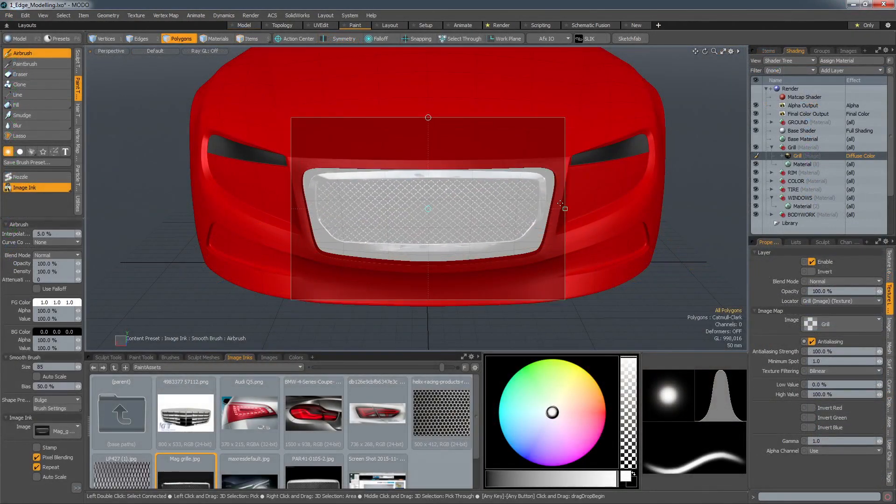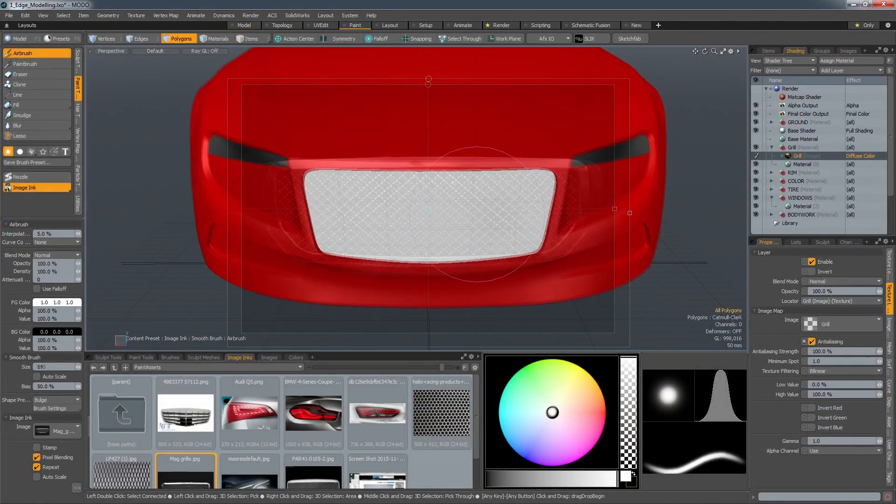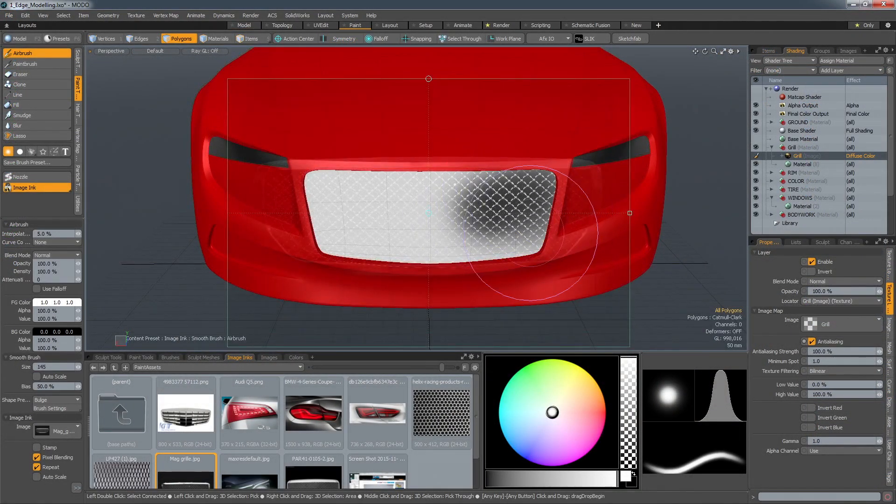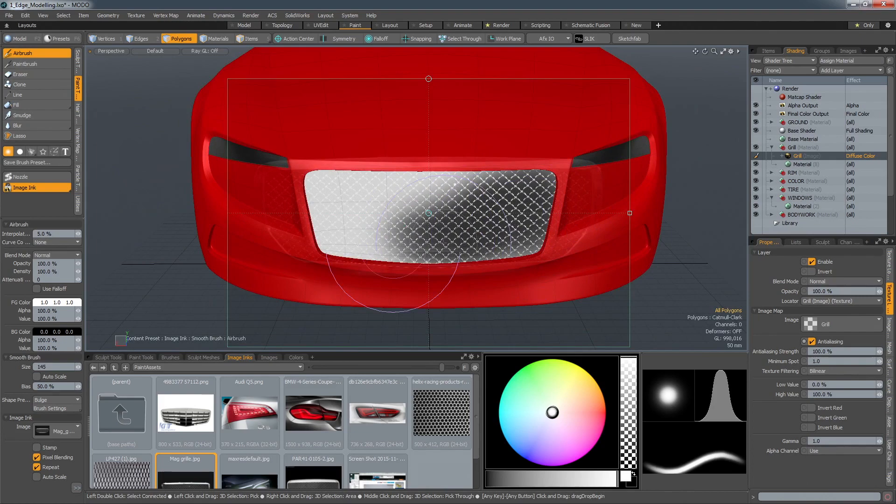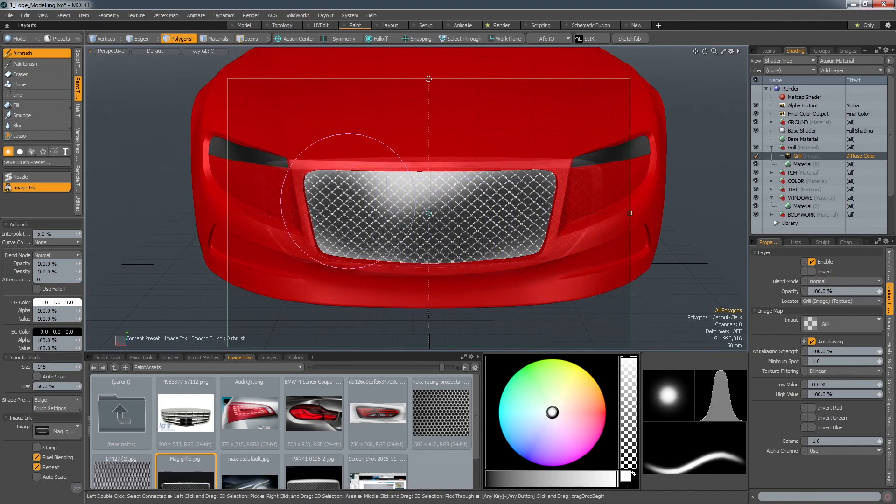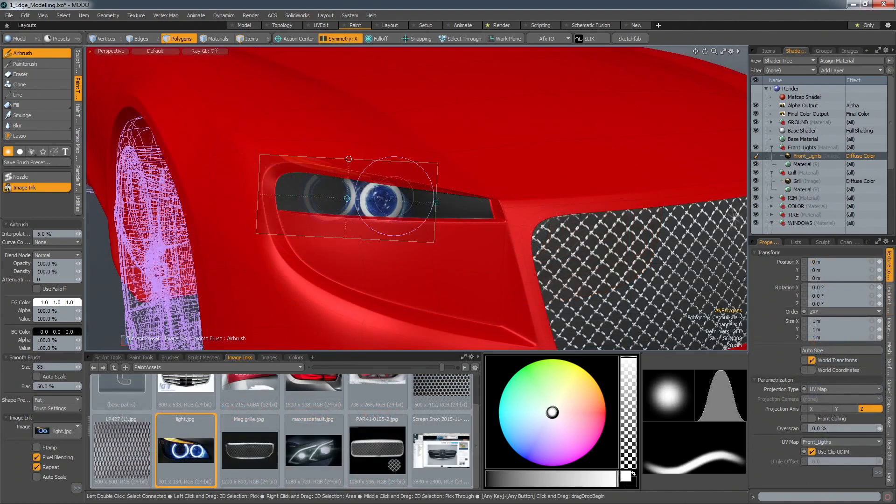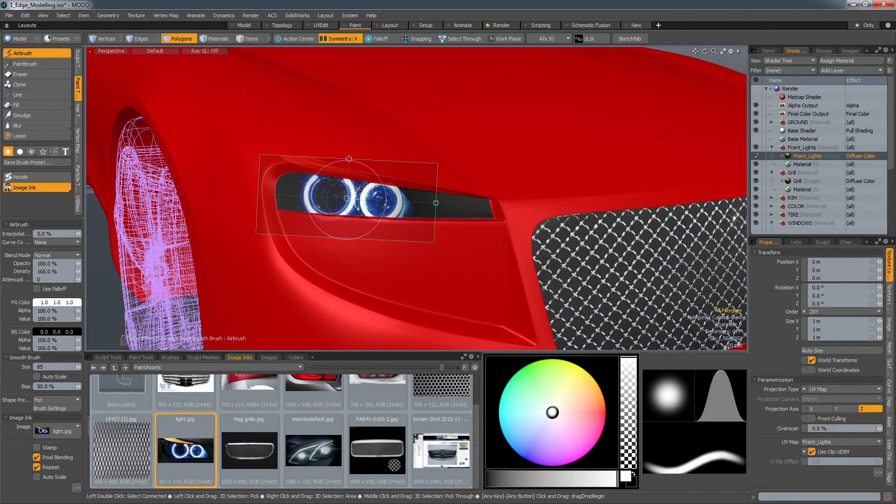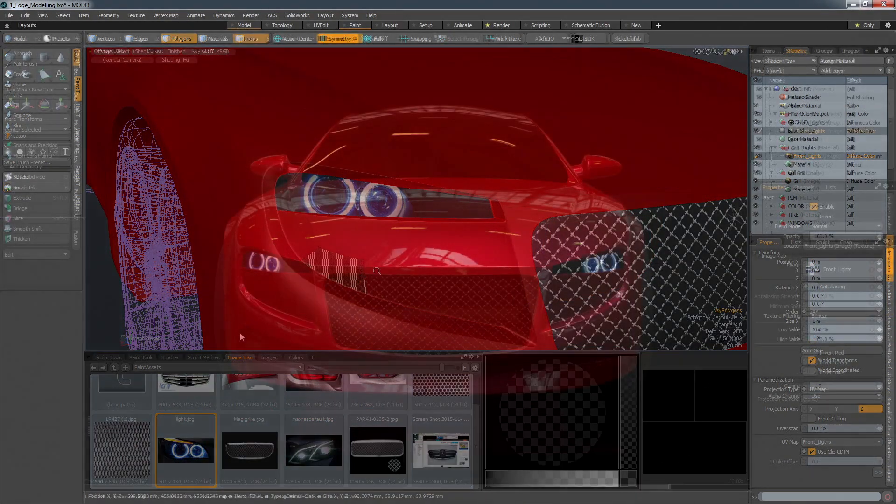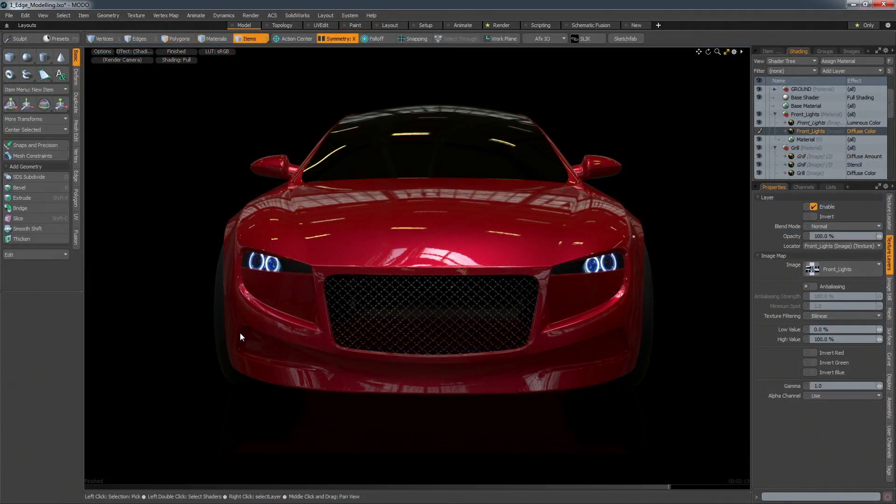Whatever technique you use, you'll arrive at a volume that then requires details to be added. For quick visualization, Modo's painting tools can be used to either sketch details directly on the surface or to project pre-made artwork onto specific areas.